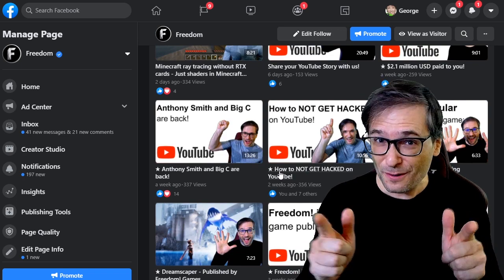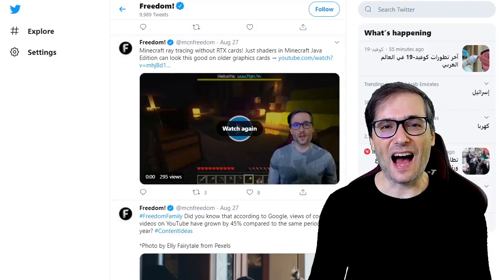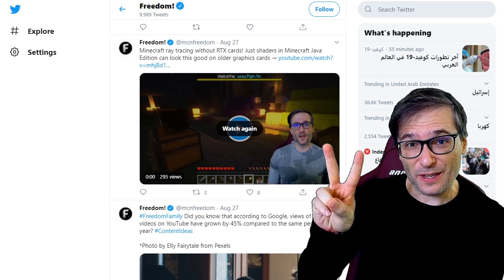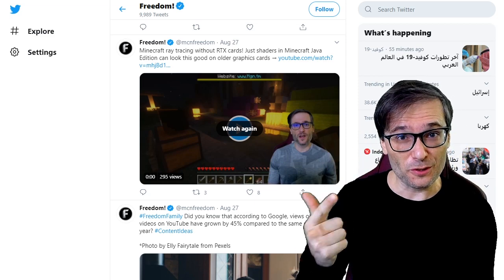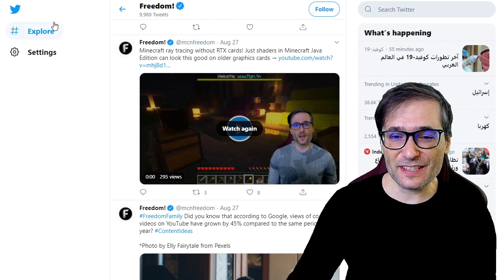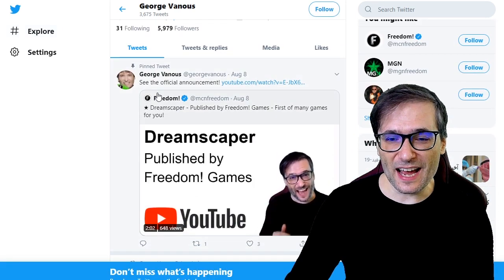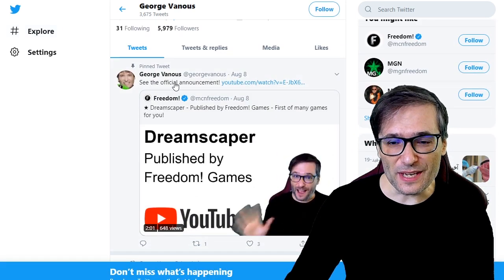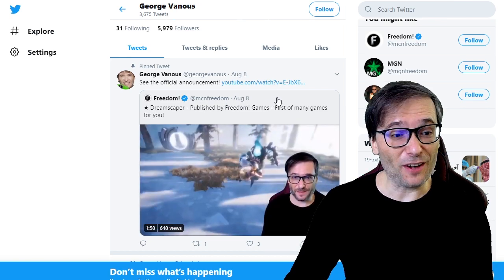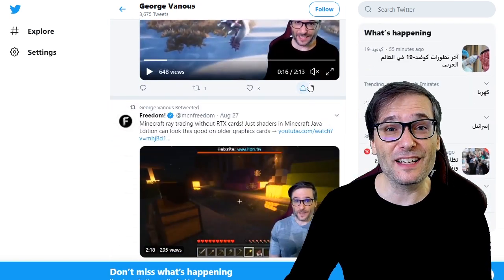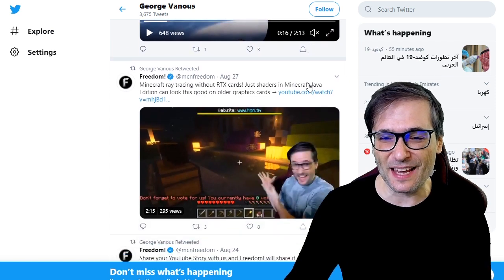You should do this on your Facebook page as well to get more views. I also recommend you have two Twitter accounts — one personal and one for your YouTube business. Here you can see my personal account, and what I do is retweet anything from my official Freedom account on my personal account, so my audience who follows me personally also gets these updates.